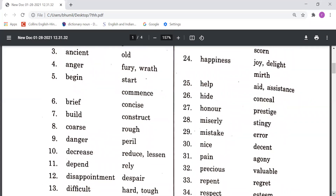Coarse means Rough, meaning khurdra hona. Danger means Peril, meaning khatra. Decrease means Reduce or Lessen, meaning kum karna. Depend and Relieve.